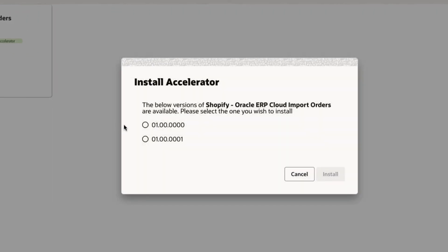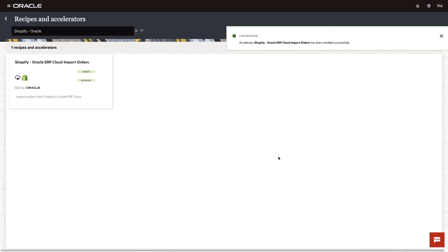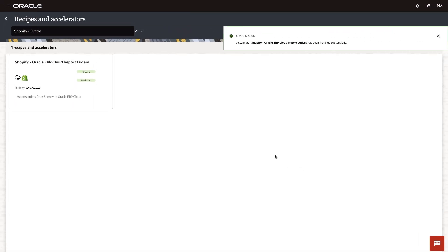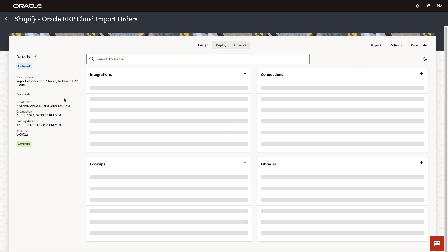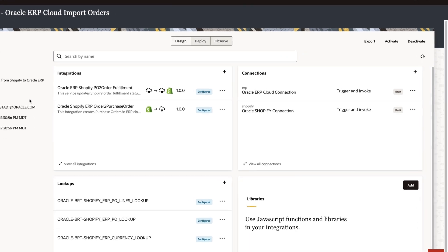Installing an accelerator is as easy as clicking the install button. The accelerator is installed in an integration project to consolidate the configuration and management of the various integration assets that make up this accelerator.